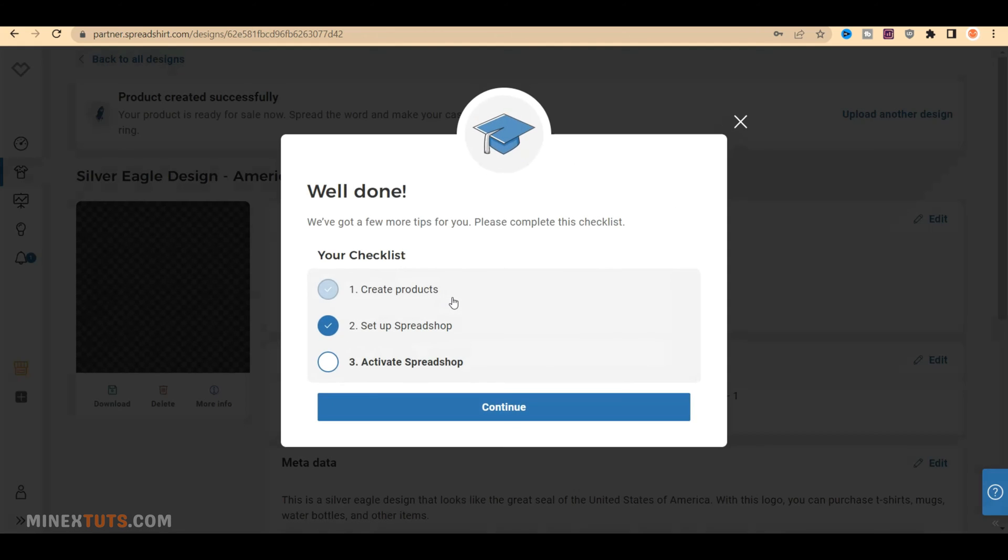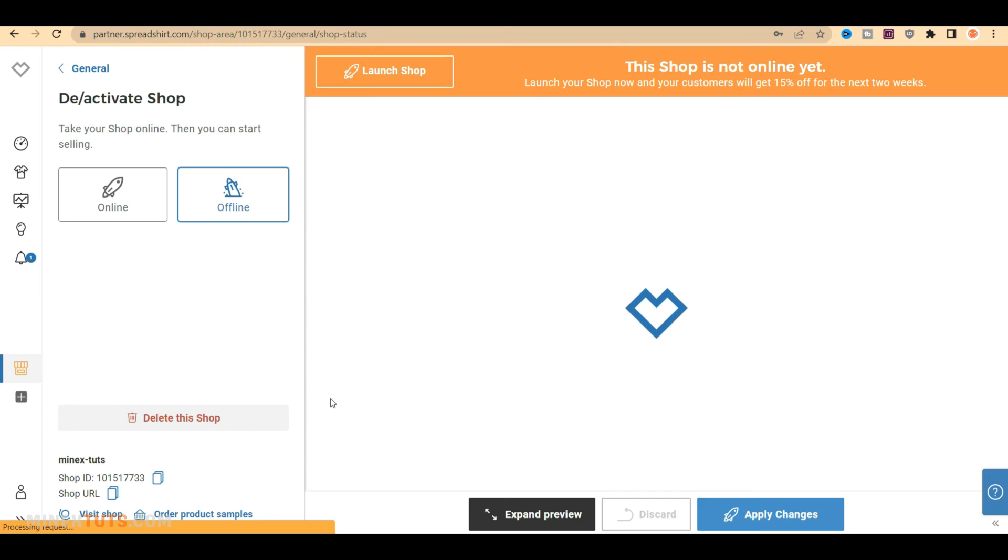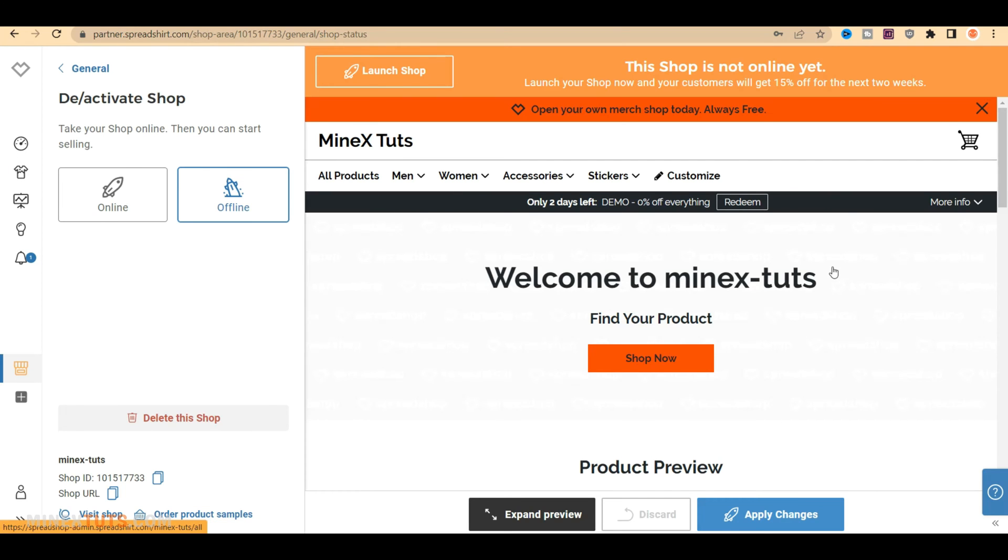You will see this message because your shop is not activated yet. You can activate it immediately here or later, after customization. I am not going to launch the shop here.